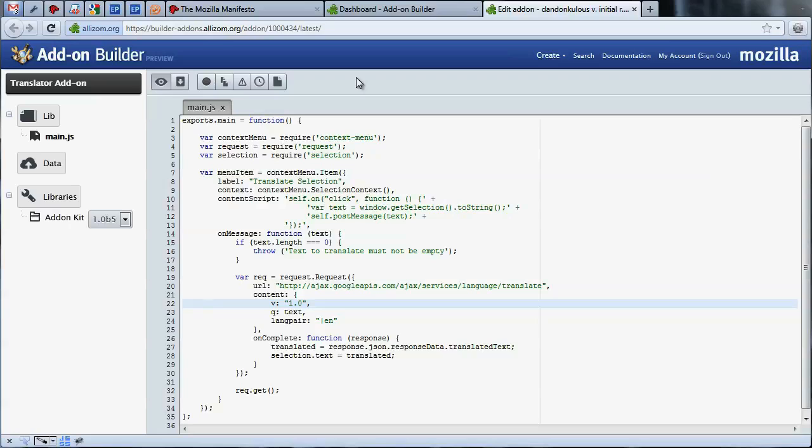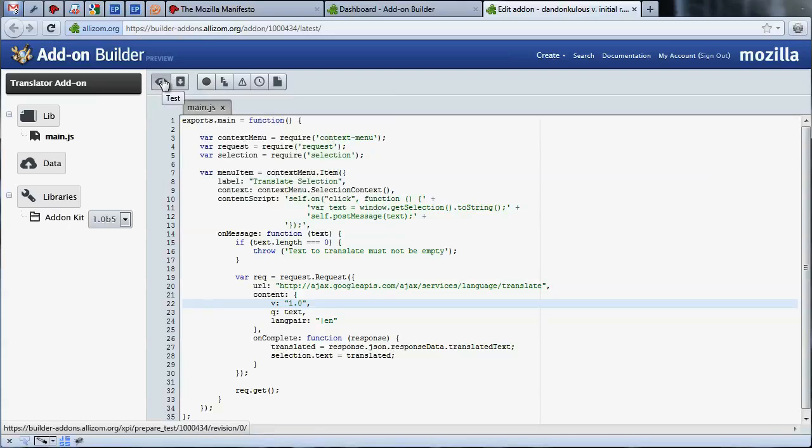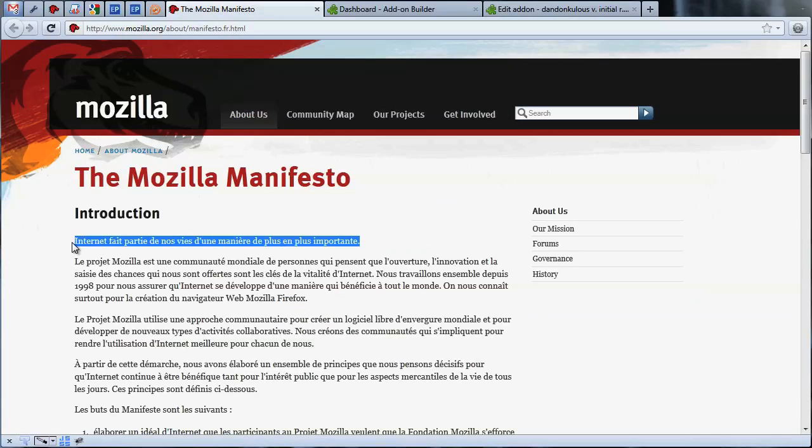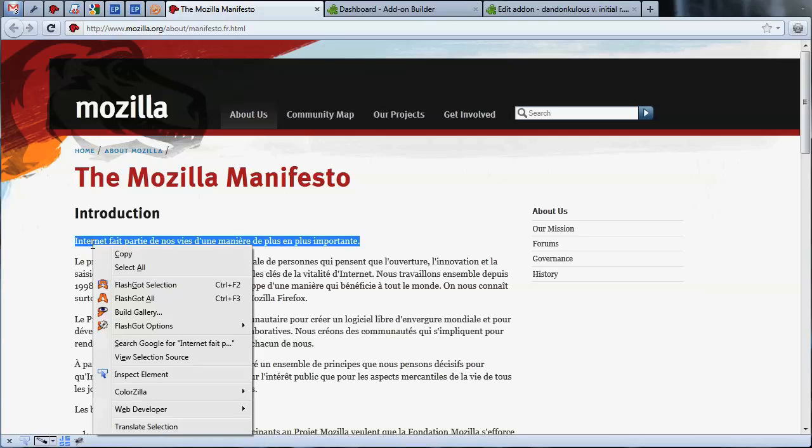At this point, our add-on has been created for us and installed. To test, let's navigate to the French translation of the Mozilla manifesto and select some text. We can now instantly translate the selected text with our add-on.